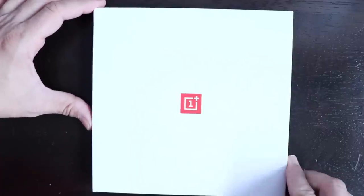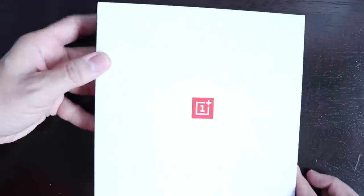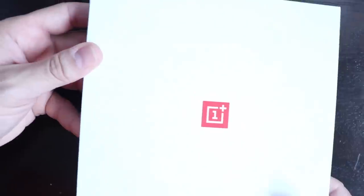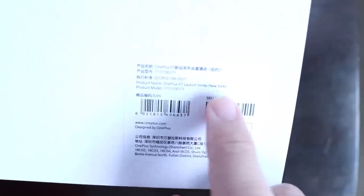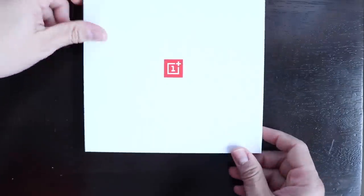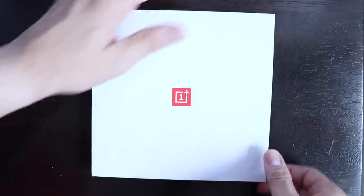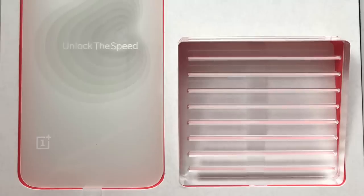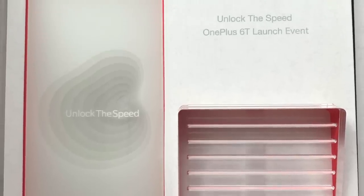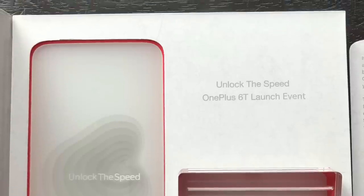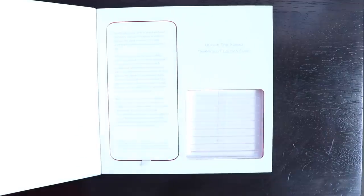So here we have the OnePlus branding right here. If you can make that out, it's an official OnePlus 6T launch invite New York. Here it is, says it right there. I'll zoom in for you guys to see. Unlock the Speed, OnePlus 6T Launch Event.